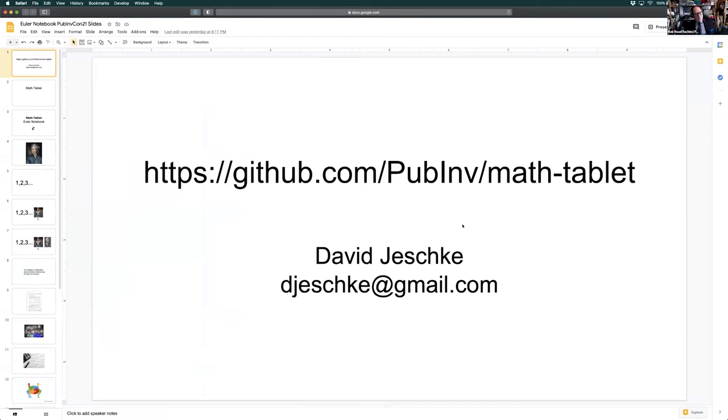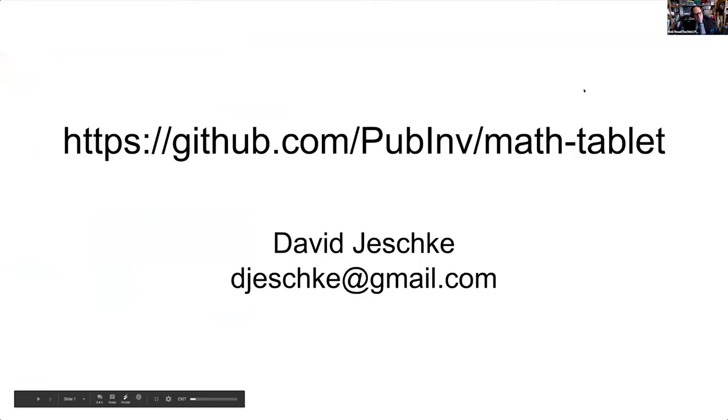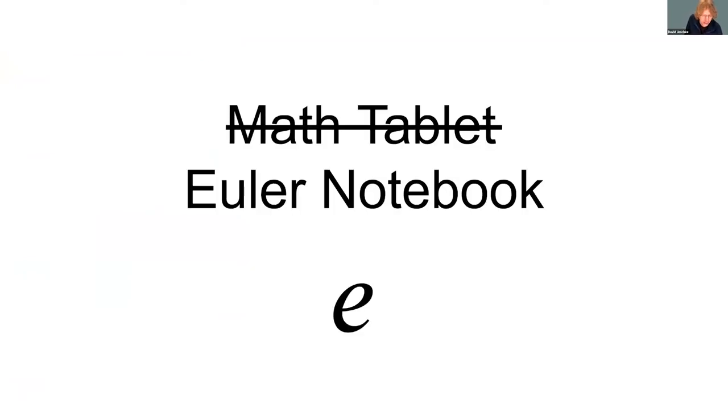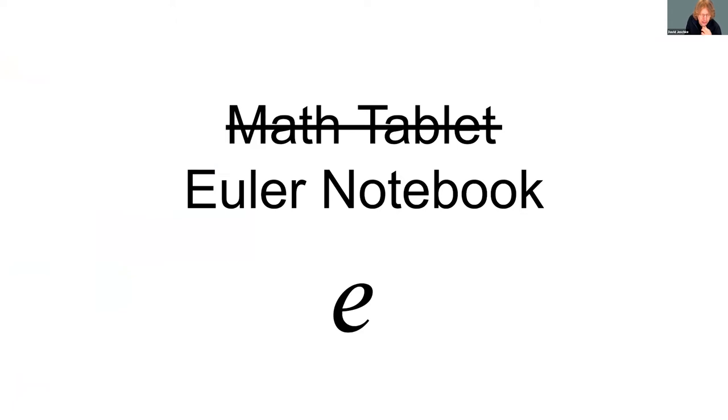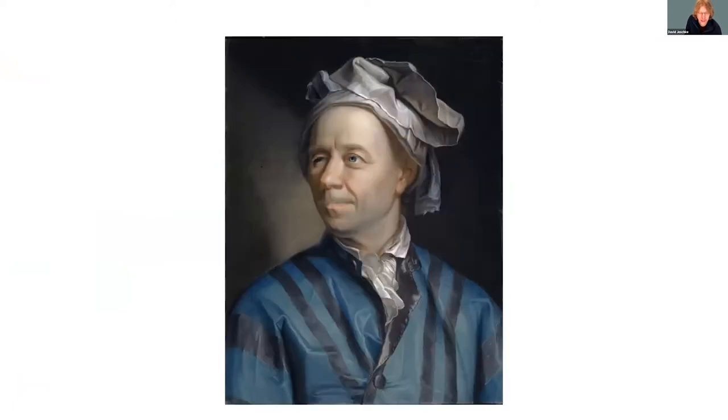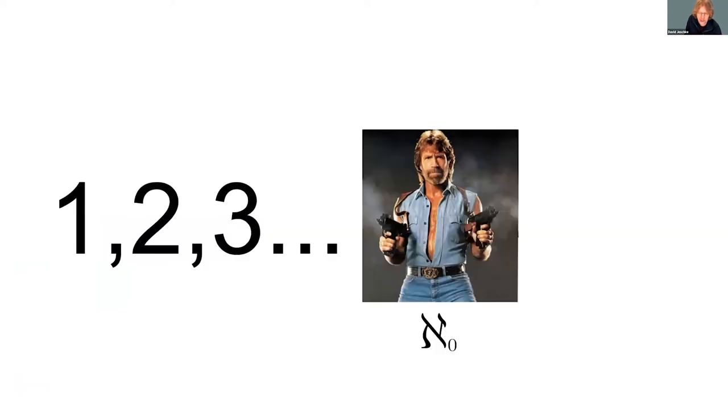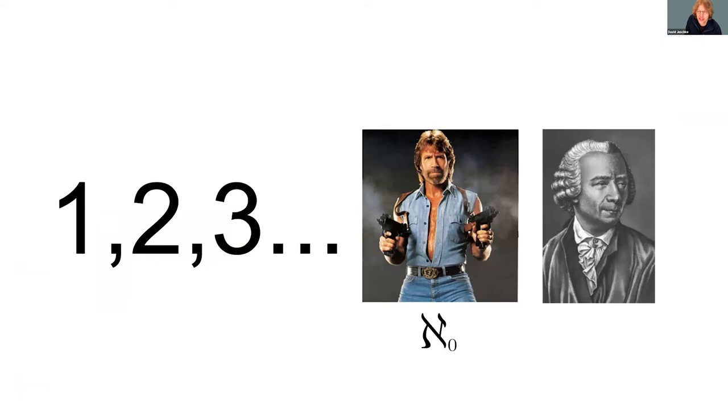All right, so good morning. I'm here to tell you about Math Tablet. Oops, I mean Euler Notebook. We changed the name recently. Why the new name? Well, Math Tablet was a placeholder until we could think of something better. A more specific name makes us much easier to find in search results. But why name it after 18th century Swiss mathematician? Well, on a scale of one to Chuck Norris, Euler rates a Chuck Norris plus one. Seriously, Euler was one of the most prolific and eminent mathematicians of all time.